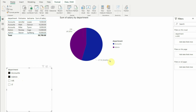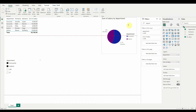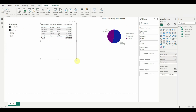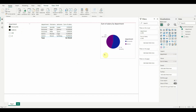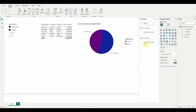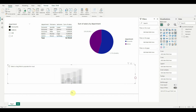We'll rearrange the visuals — move the slicer to the top left corner, increase the size of the pie chart, and make room for another visual. Now I'm going to add a ribbon chart, which will show employees ordered by salary. Click on the ribbon chart visual to add it, then increase its size.